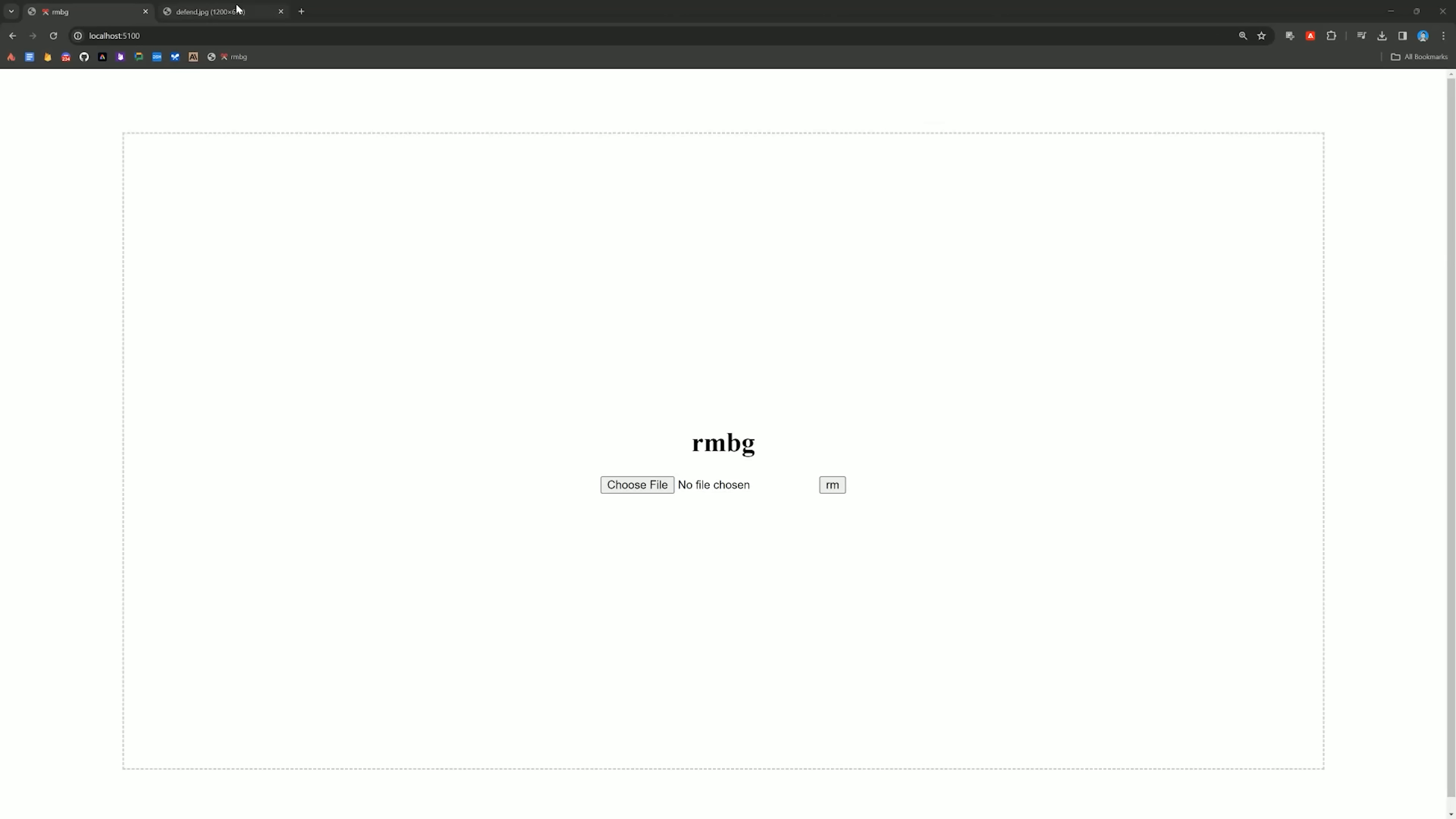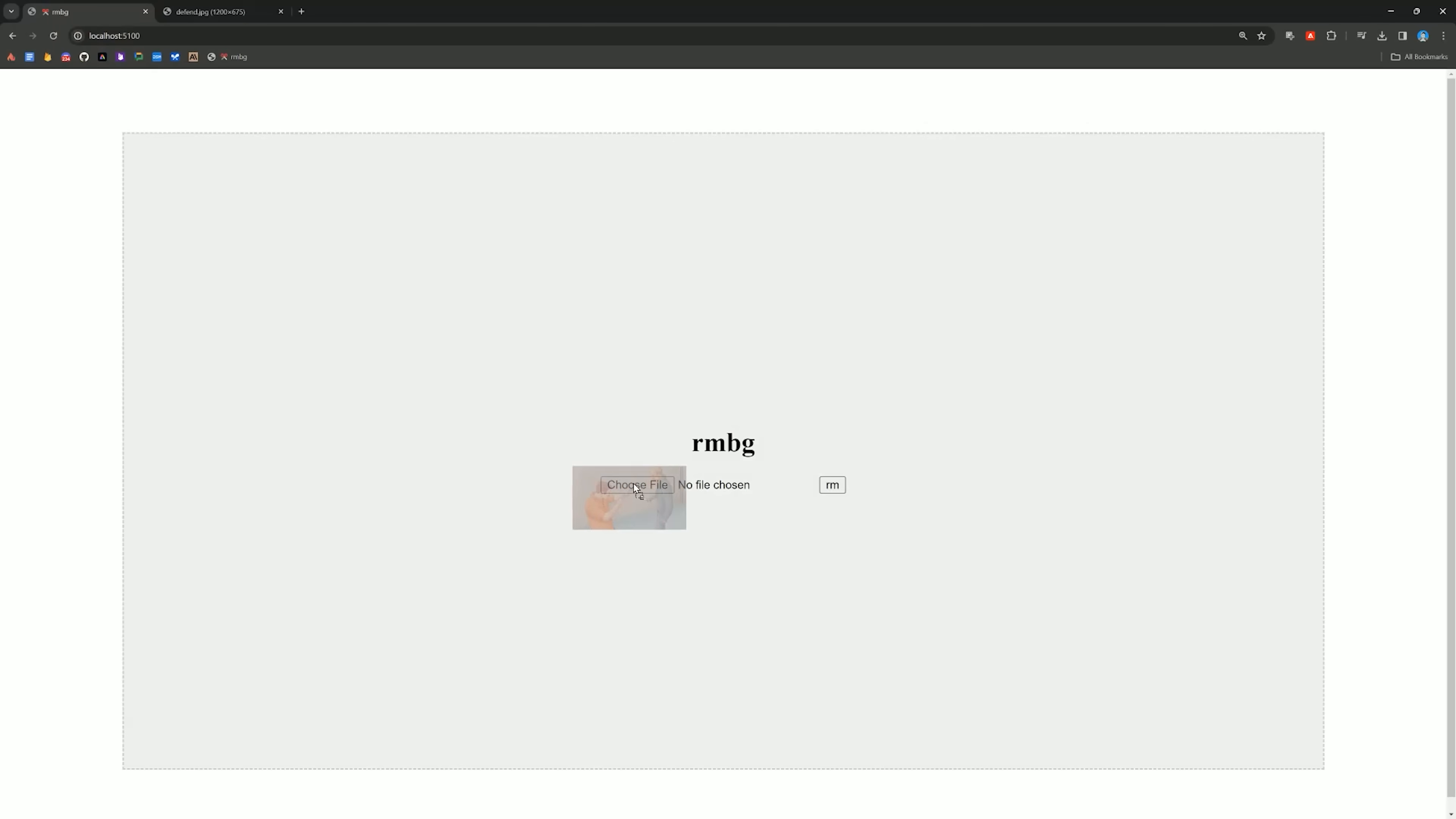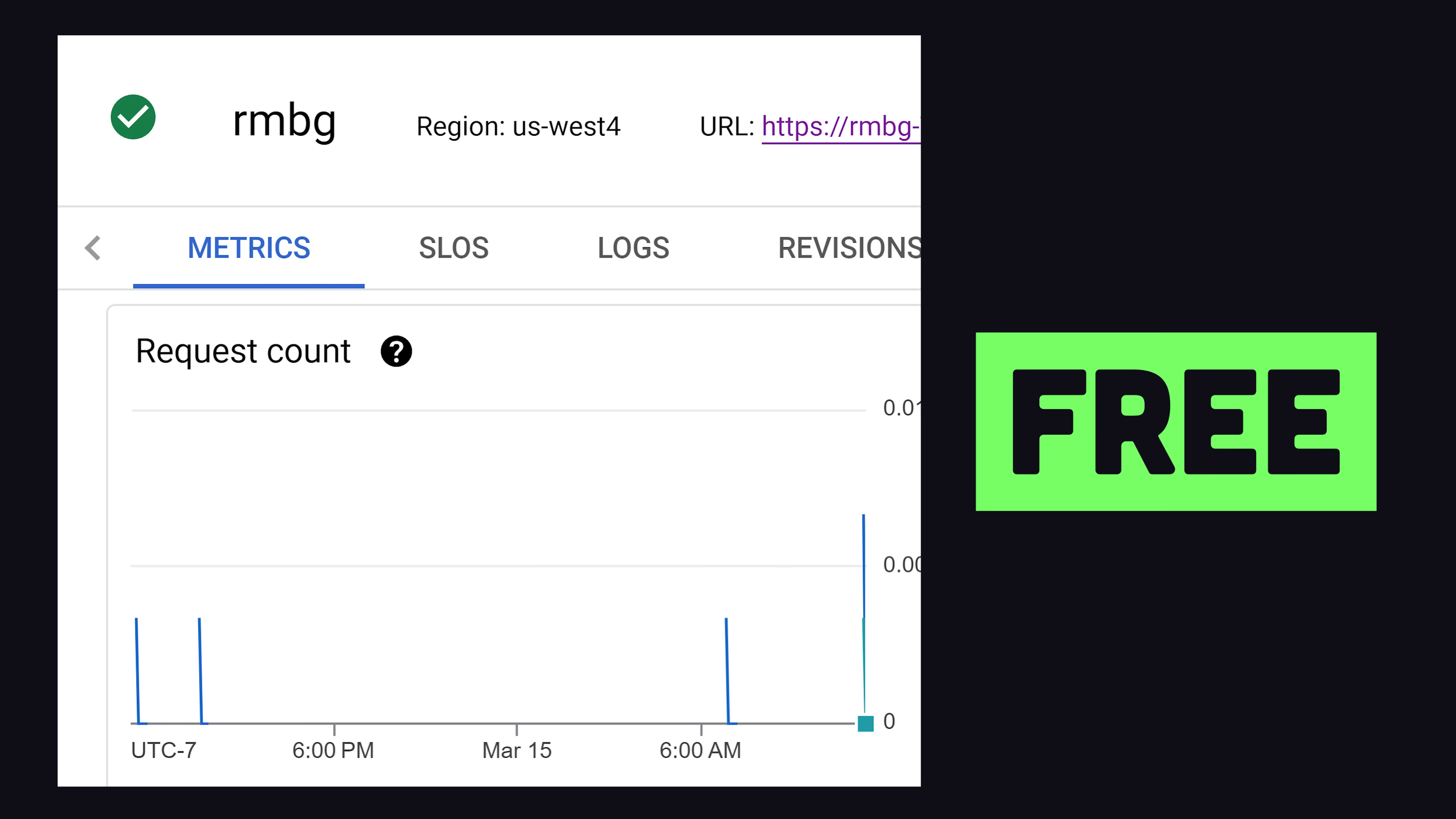In today's video, I want to show you how I built this background remover from scratch, but more importantly, I want to talk about why I Dockerized it and explain how I deployed it to the cloud for free.